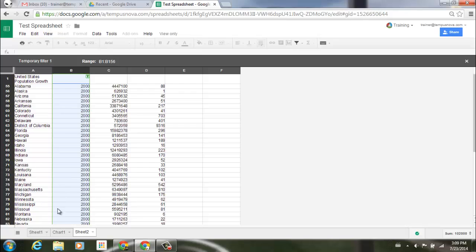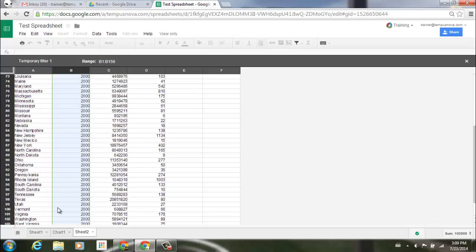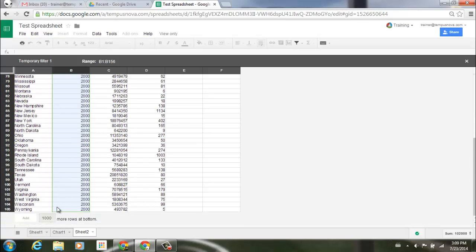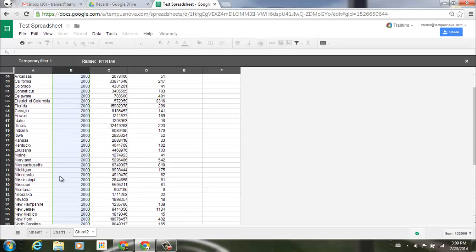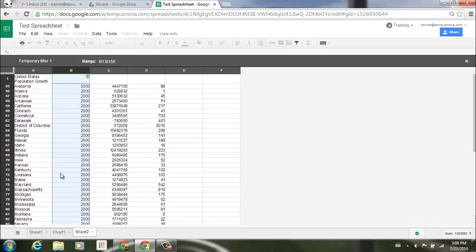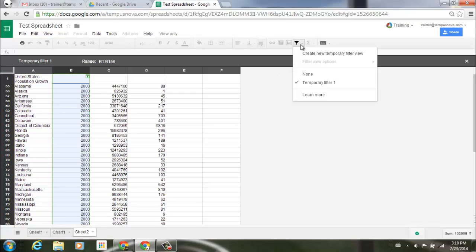Right away here we see is just the year 2000 all the way to the bottom. Now I can also create multiple temporary filters if I would like to. If I go back up to the upper right hand corner to my filter icon, you'll notice that underneath here we have none and then there's temporary filter one.